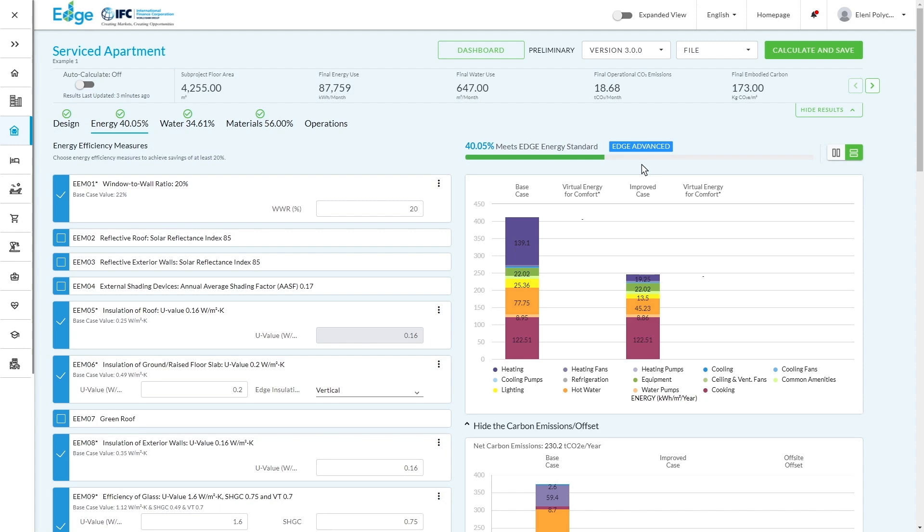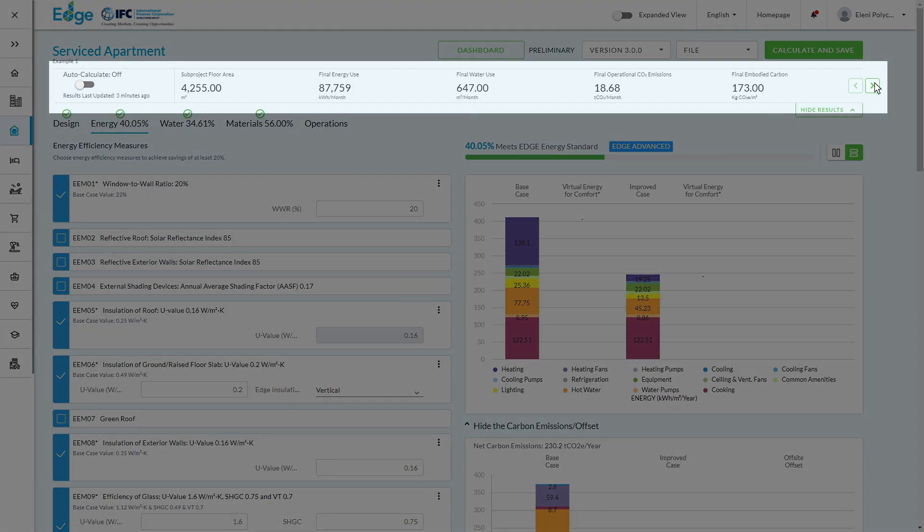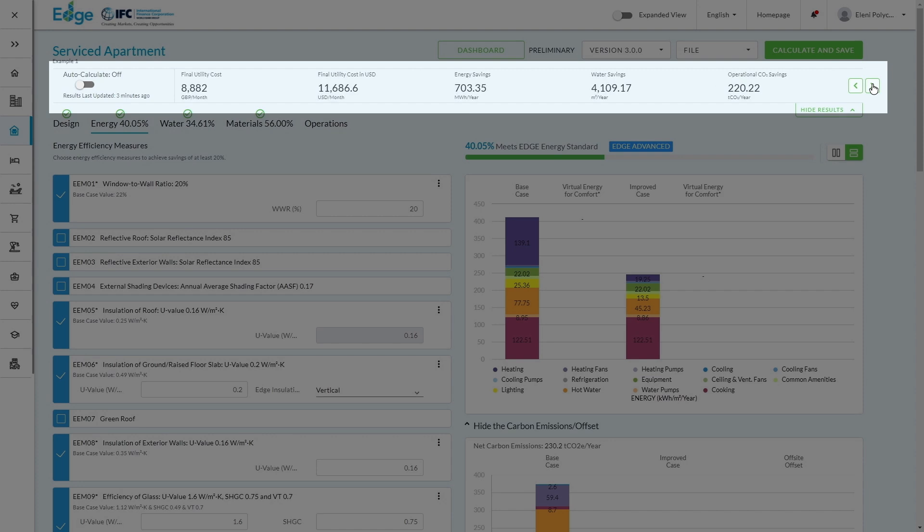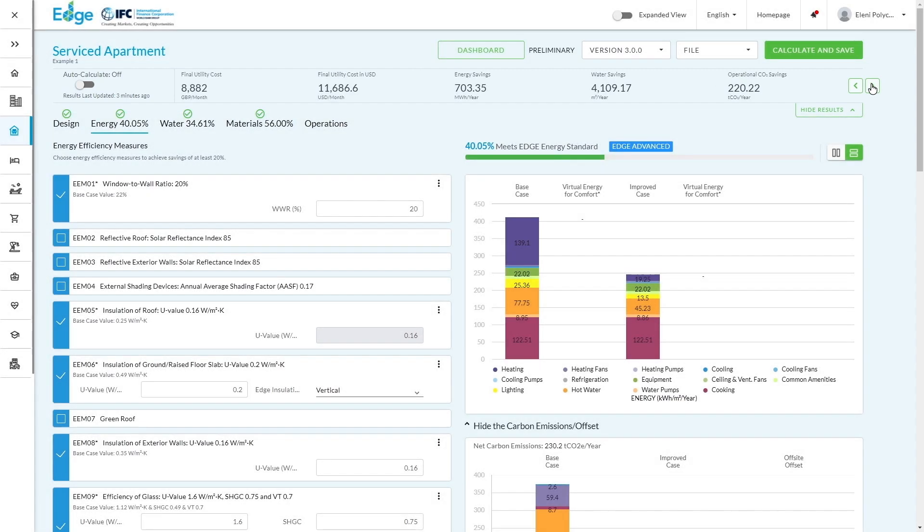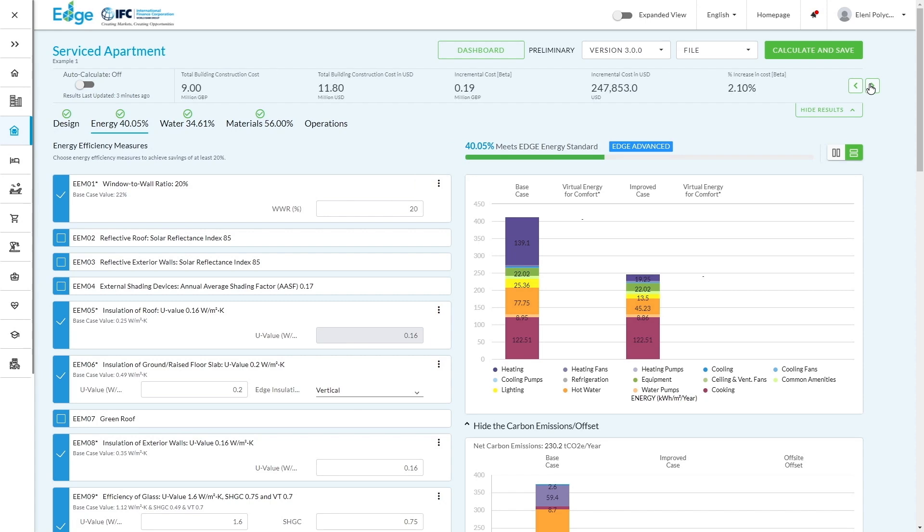You can also use the information for decision-making in terms of ROI and incremental cost versus the efficiency savings. So if I click through the top bar, you can see there are estimates here on the final water use, energy savings, utility cost savings, as well as the carbon savings and the improved case and incremental cost.